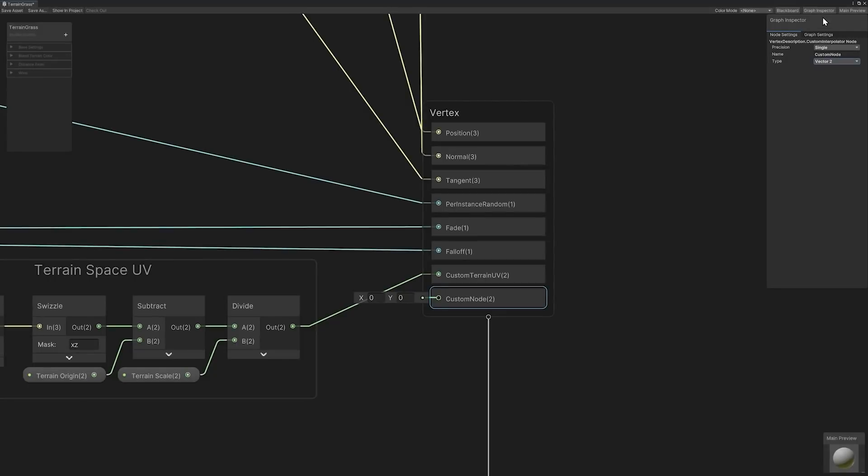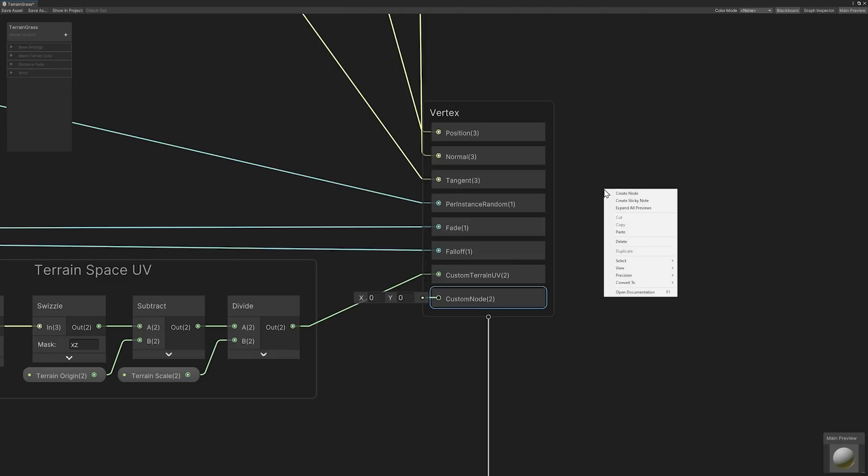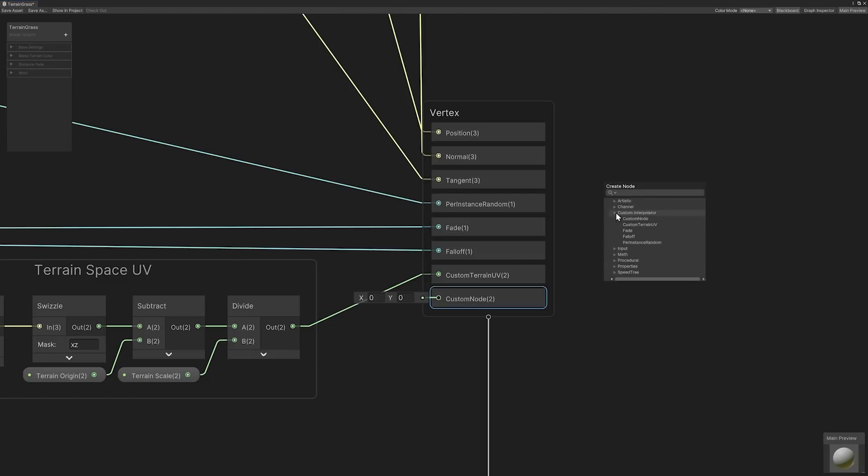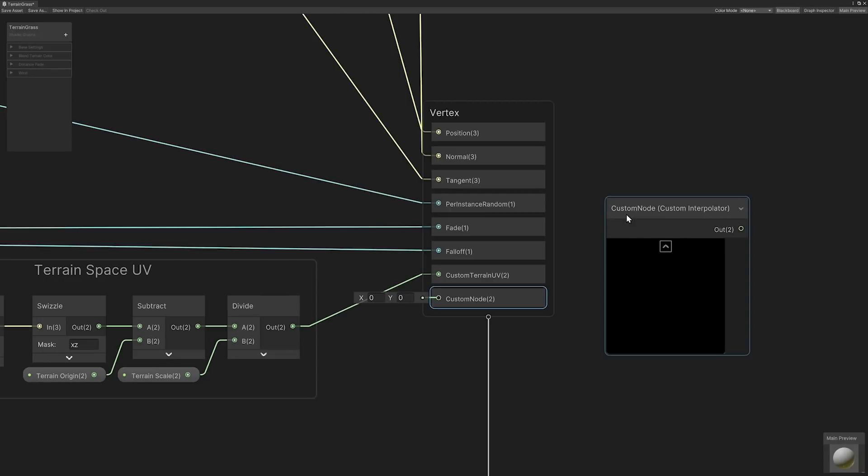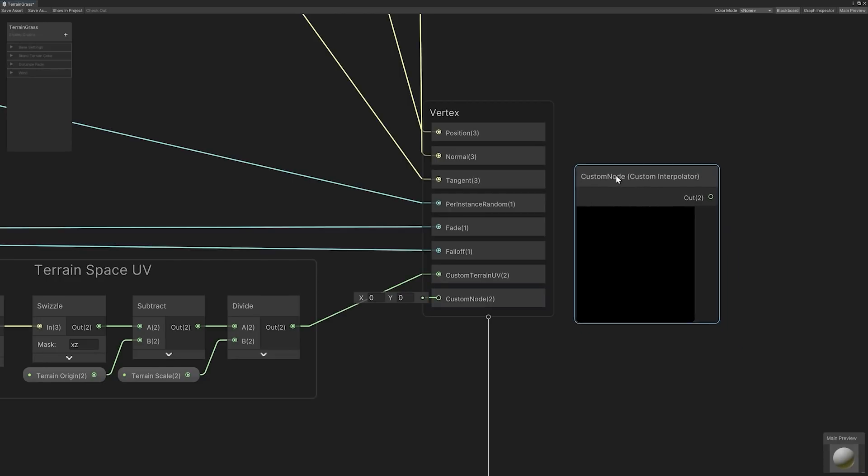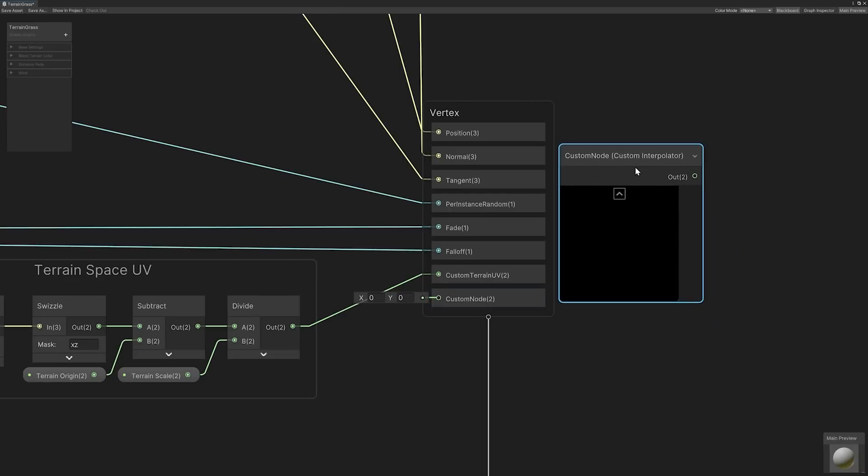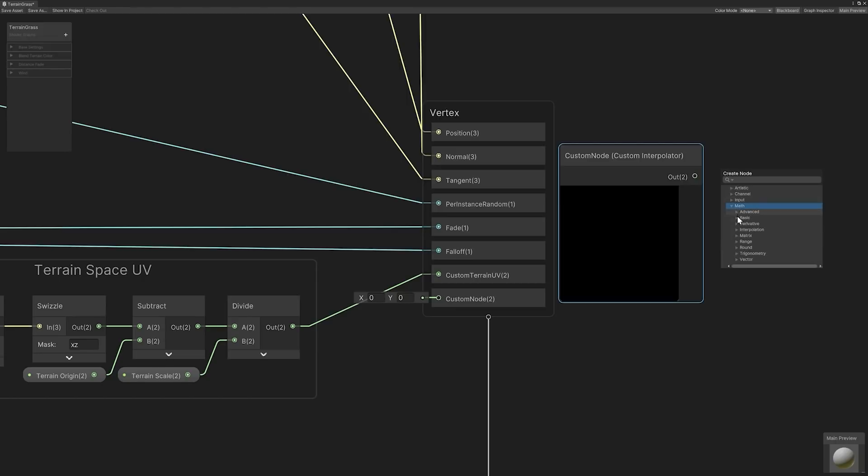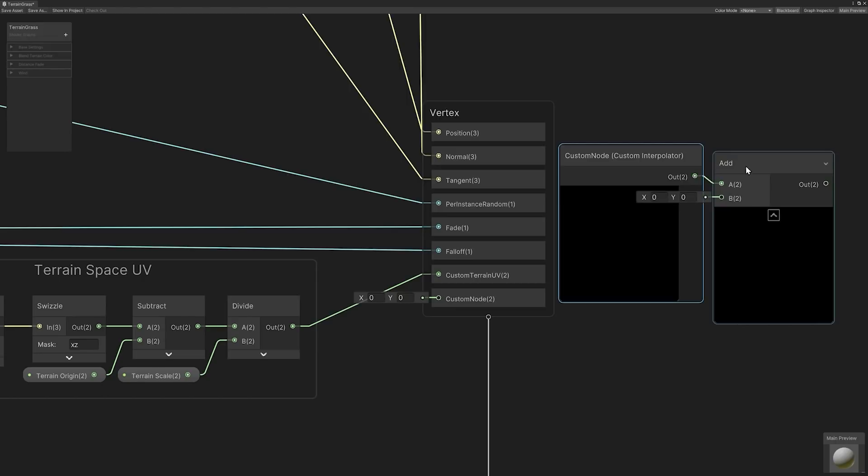Accessing the interpolator results is similar to adding other nodes to the graph view. Start by pressing the space key or right clicking within the graph view to access the create node window. Then open the custom interpolator drop down. Within the drop down, you can select the desired custom interpolator. Simply drag and connect the pin to access the interpolator's results.